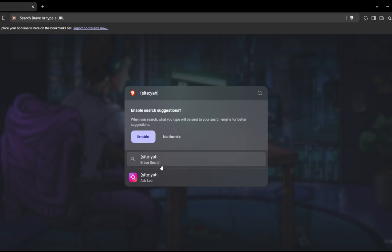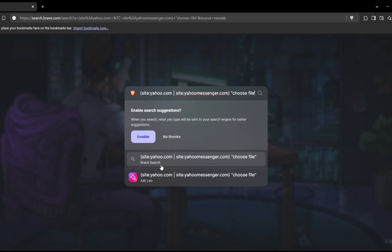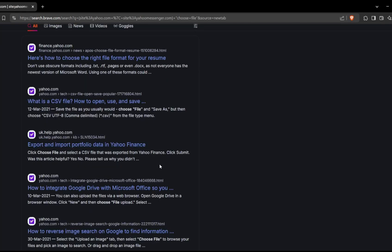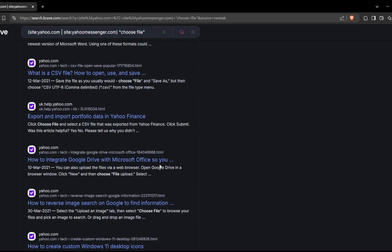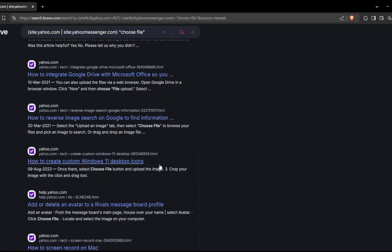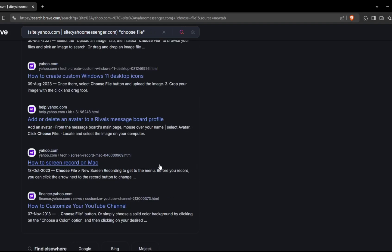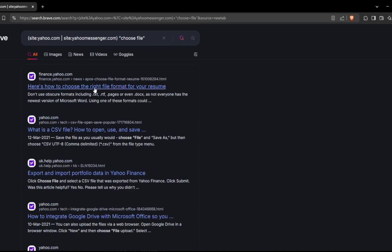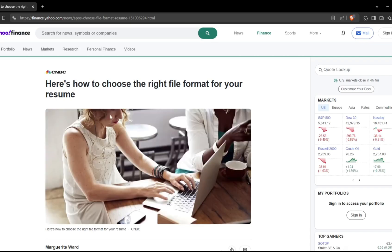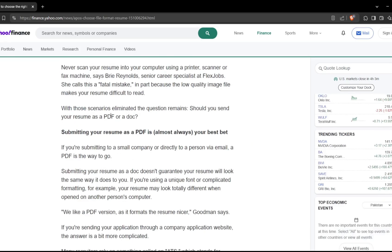For example, specify site like yahoo.com, pipe it with subdomain like yahoo.messenger.com around them with brackets, add choose files in double quotes. This query looks for pages that present a file upload option, usually accompanied by a choose file button or label. Combining this with multiple domains broadens your scope. This search might reveal file upload pages across main sites, which could be exploited for RCE or remote code execution if not properly secured.